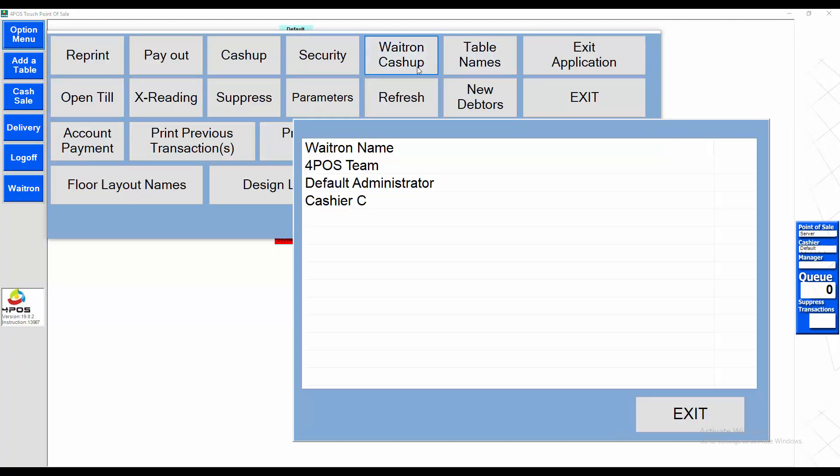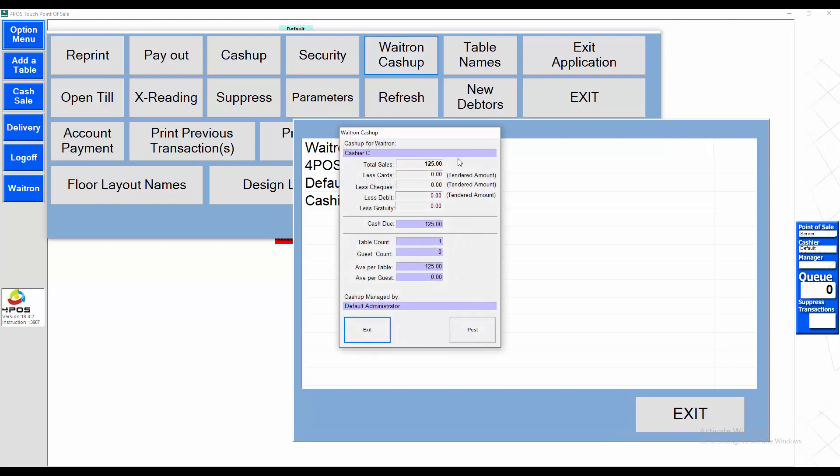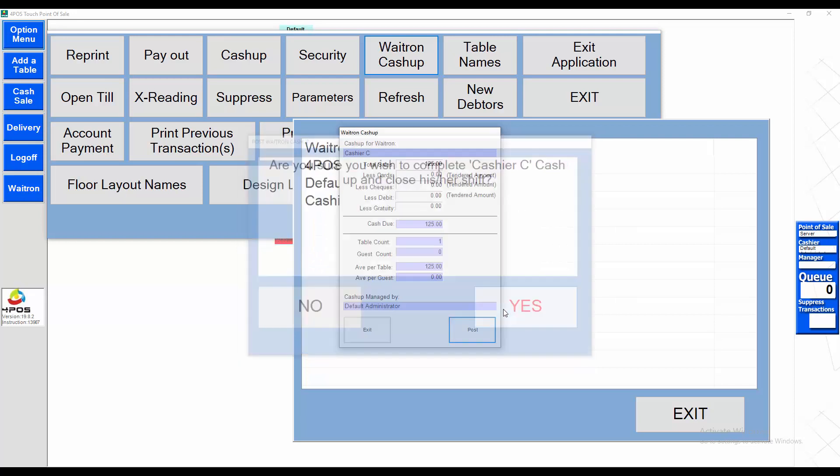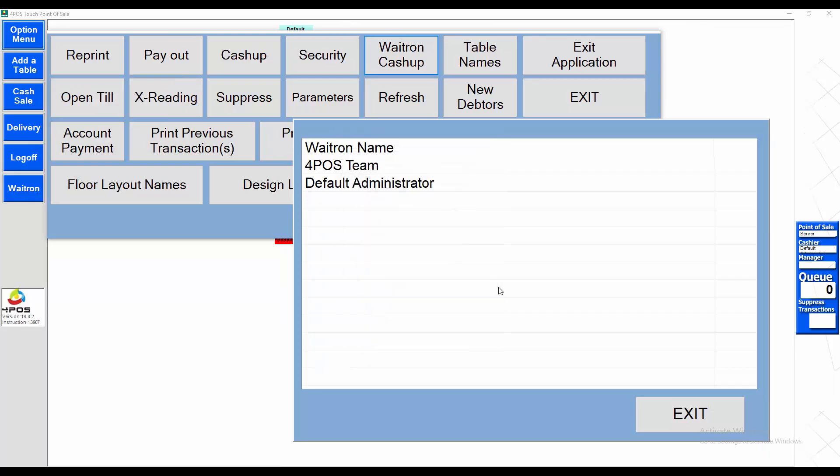Let's start at the bottom. Cashier number C has no open tables, therefore we can post them. We say, do you want to close the shift? Yes, print the receipt. Done.